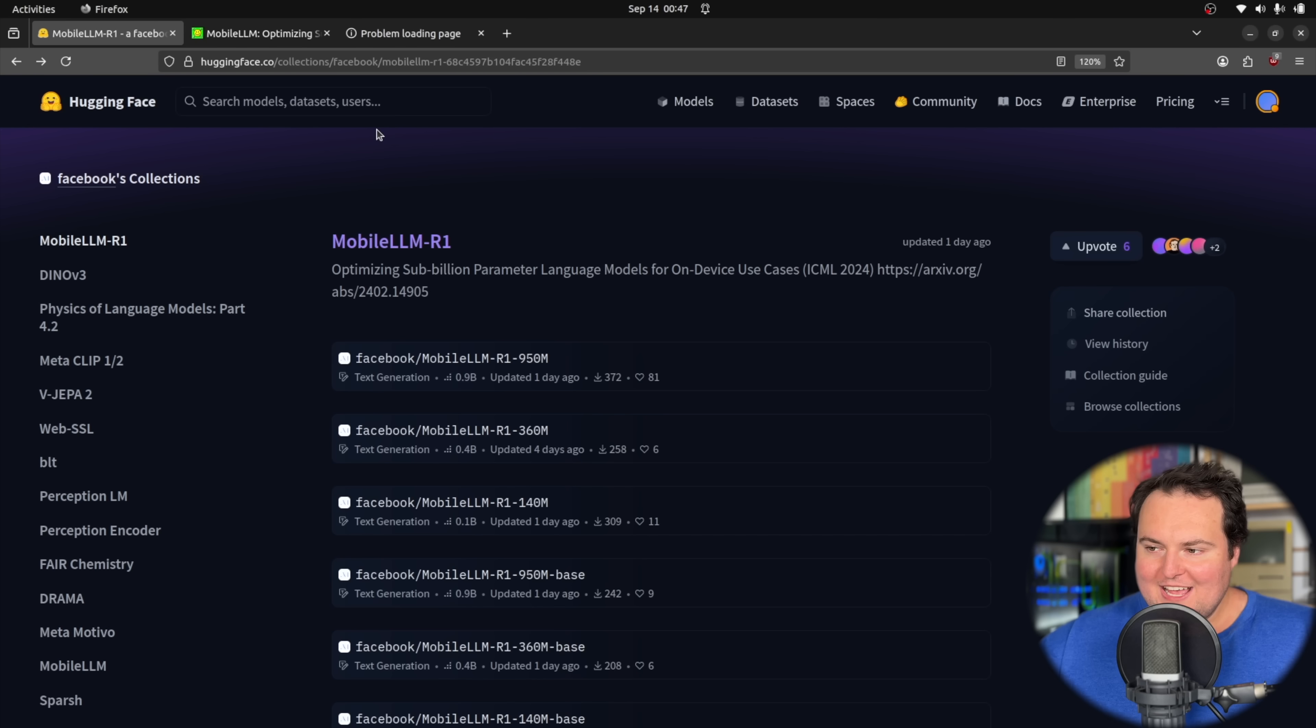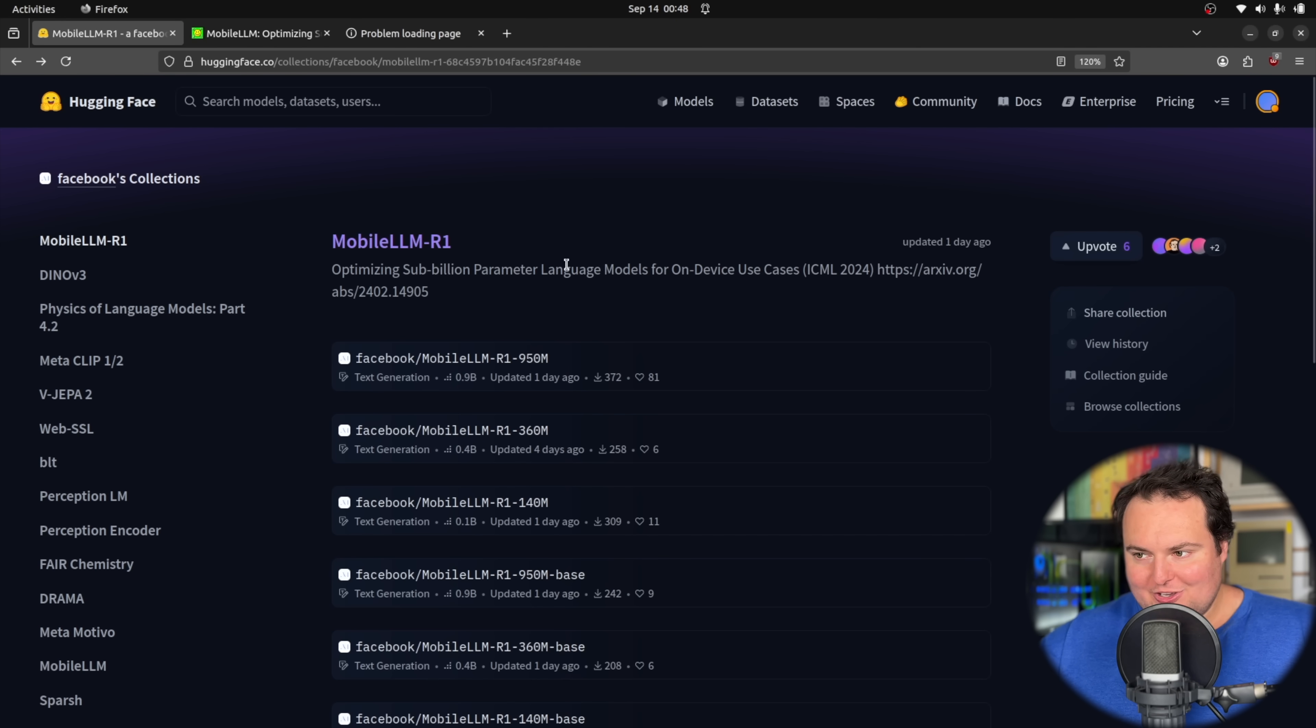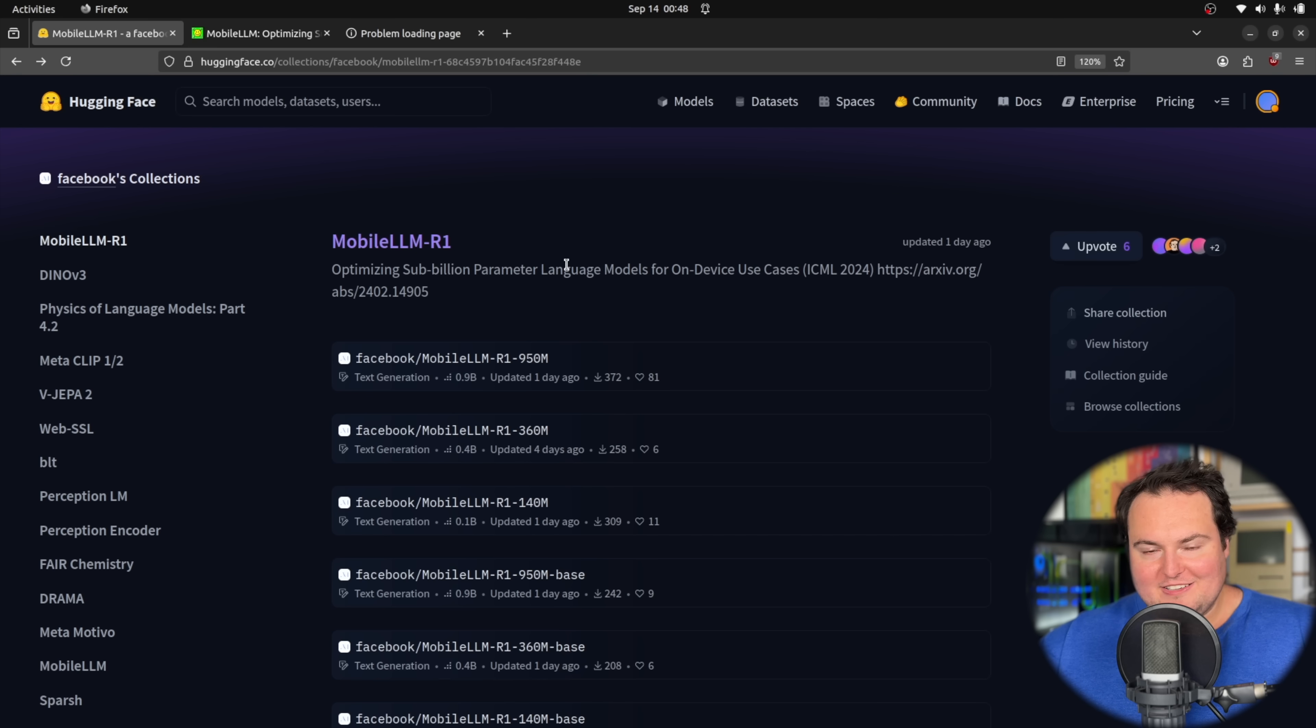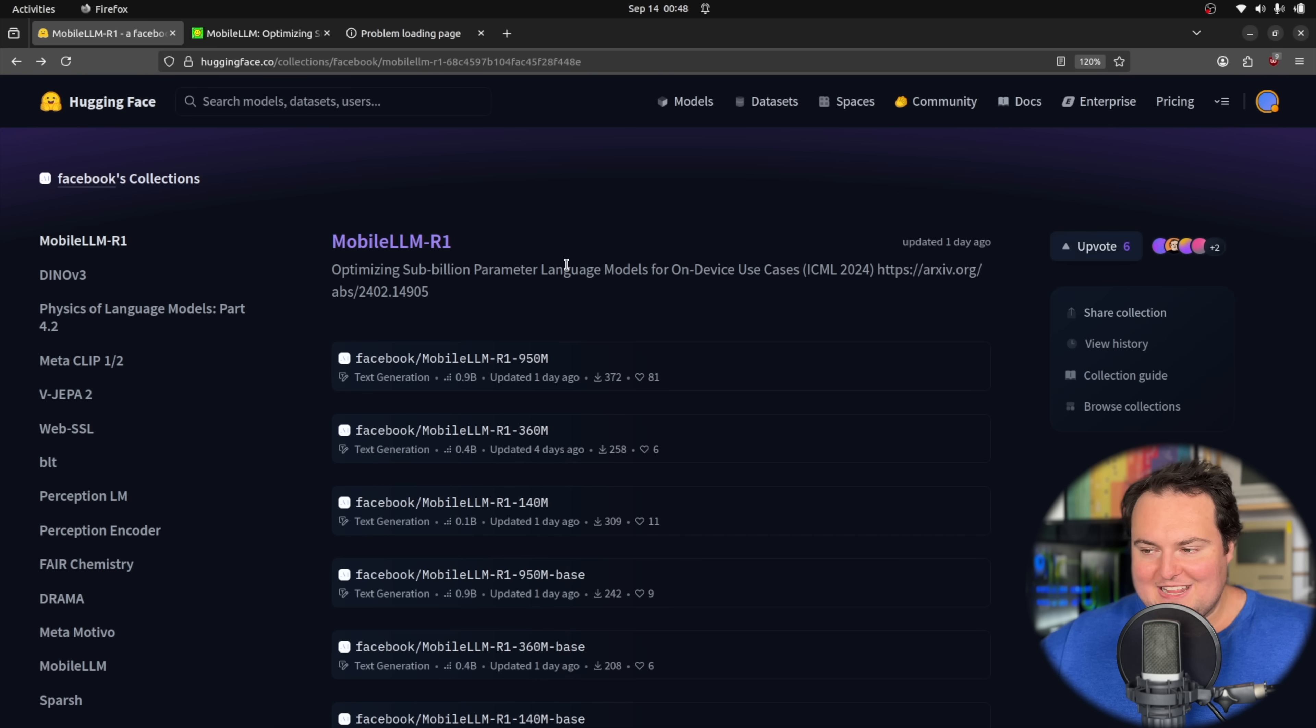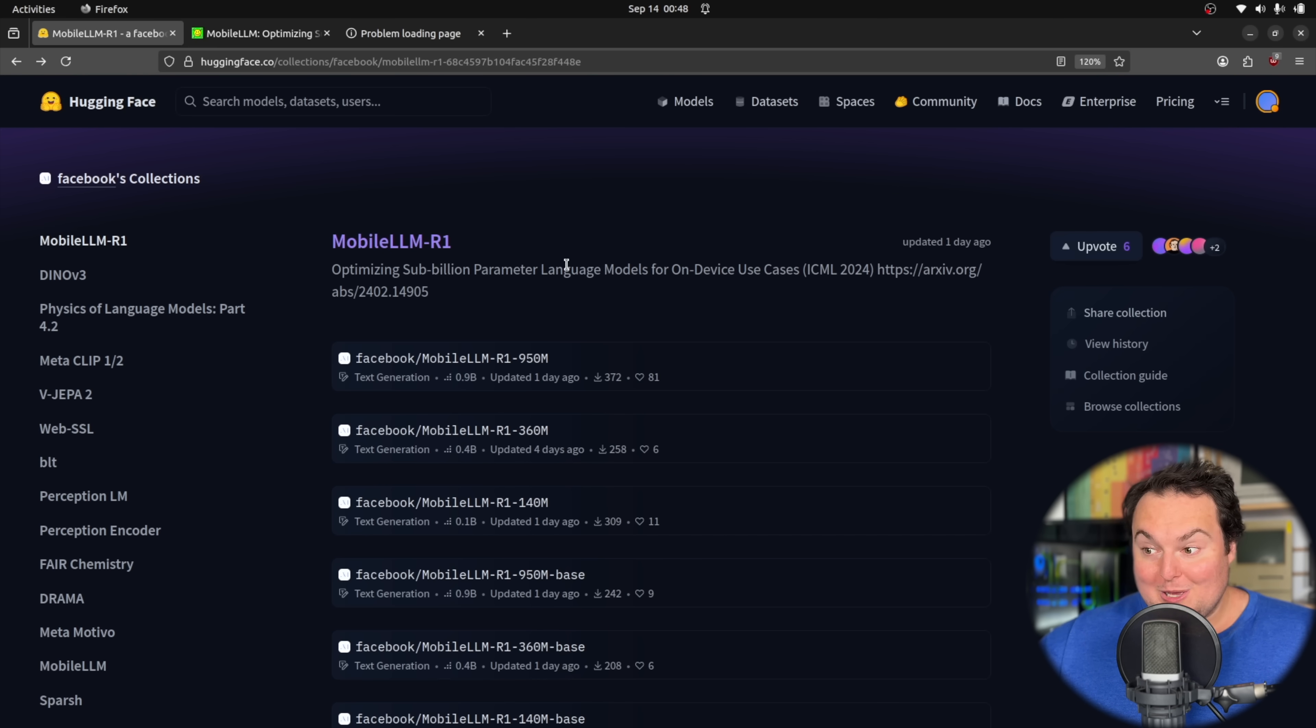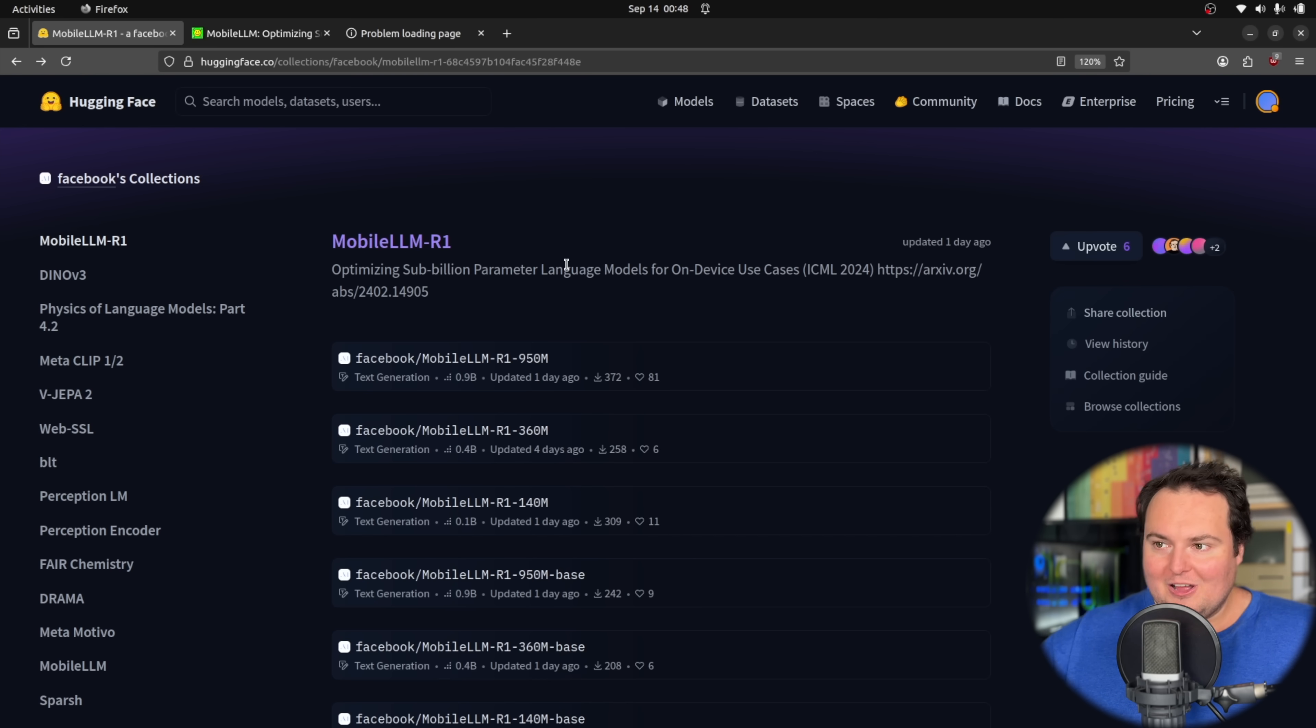Facebook or Meta have released a new family of very tiny language models called MobileLLM-R1. From the list of models in the family, the largest of this release is 950 million parameters, followed by a 360 million parameter variant, and then finally, the smallest is 140 million parameters, which is extremely small.